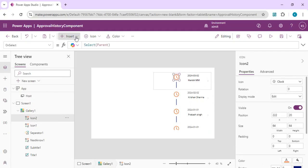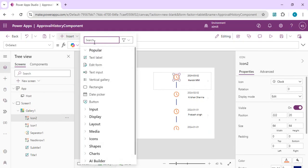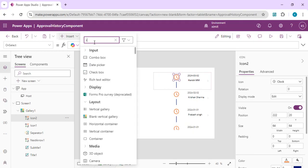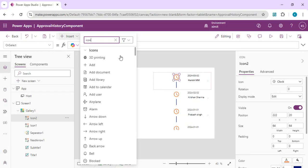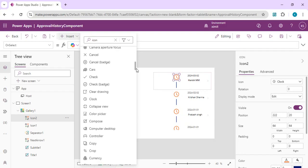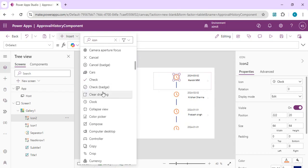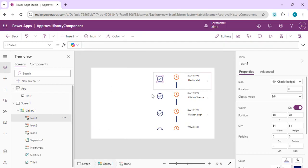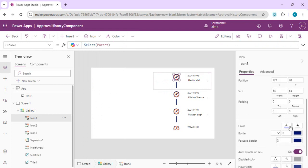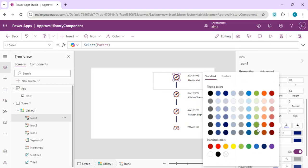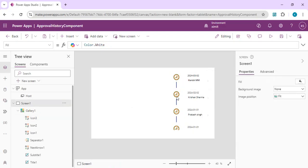I'll add another icon superimposed on the same position — a 'check badge' icon — and color it green to represent the approved state. So now we have two icons: an orange clock for pending and a green check badge for approved.